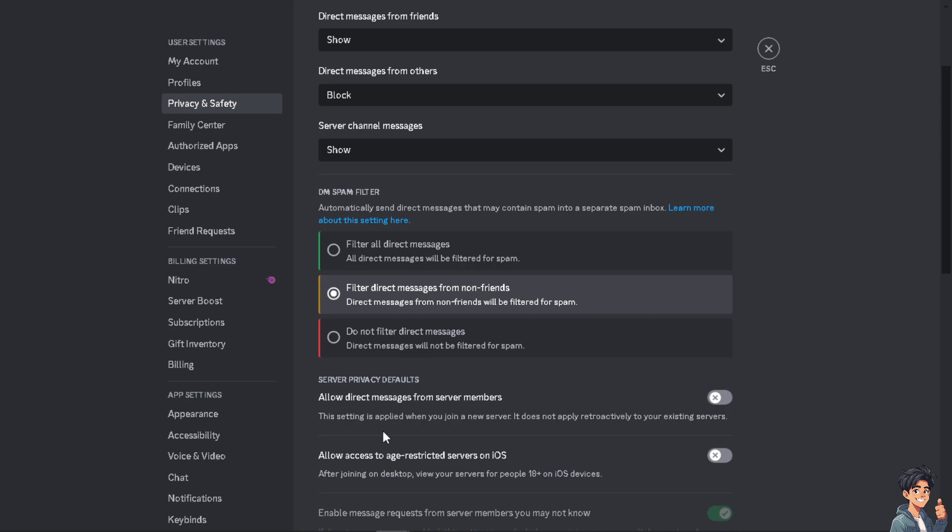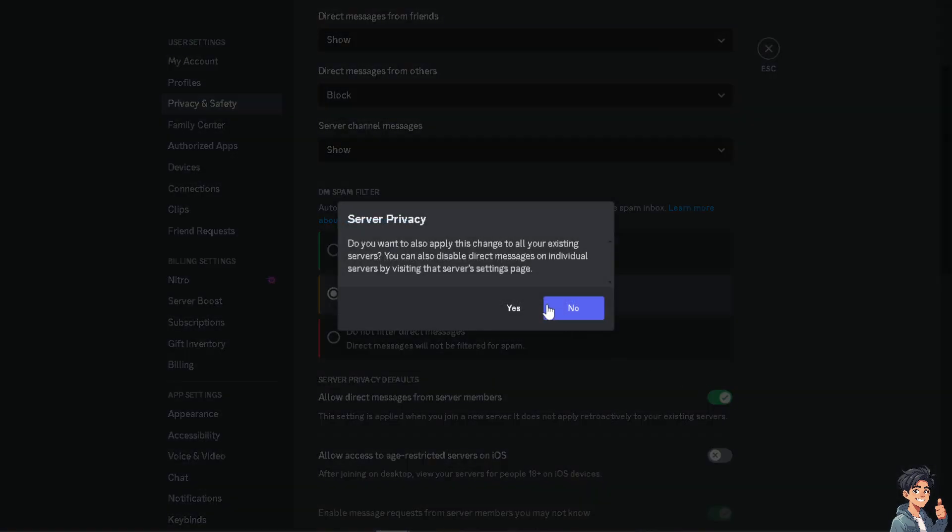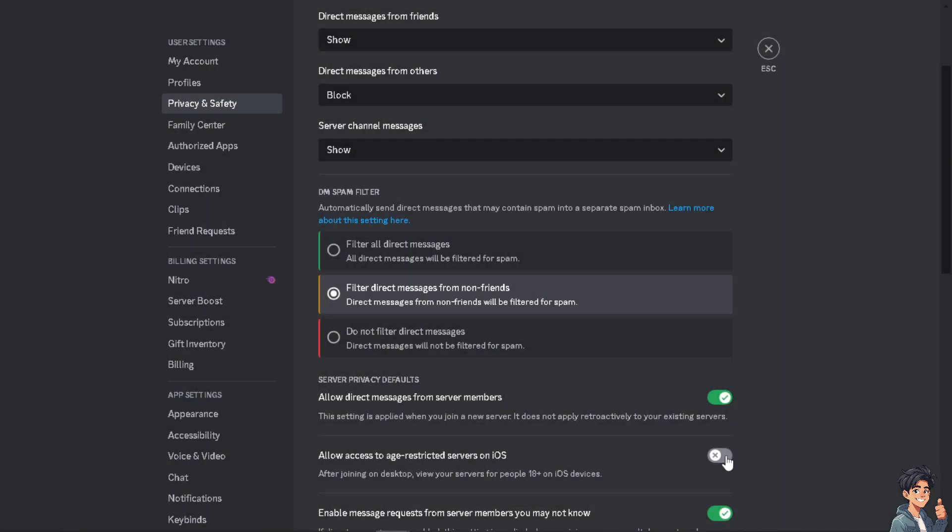All I have to do is just toggle the switch to yes, right, everything here.